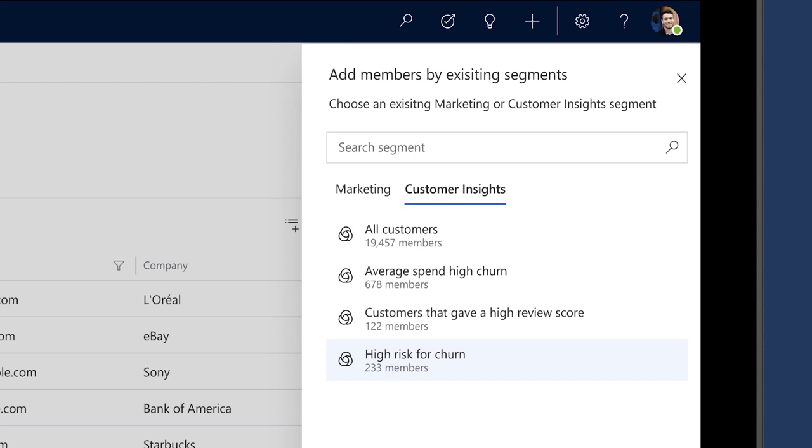With that information in hand, you can determine what content and messaging will be most relevant to your customers.